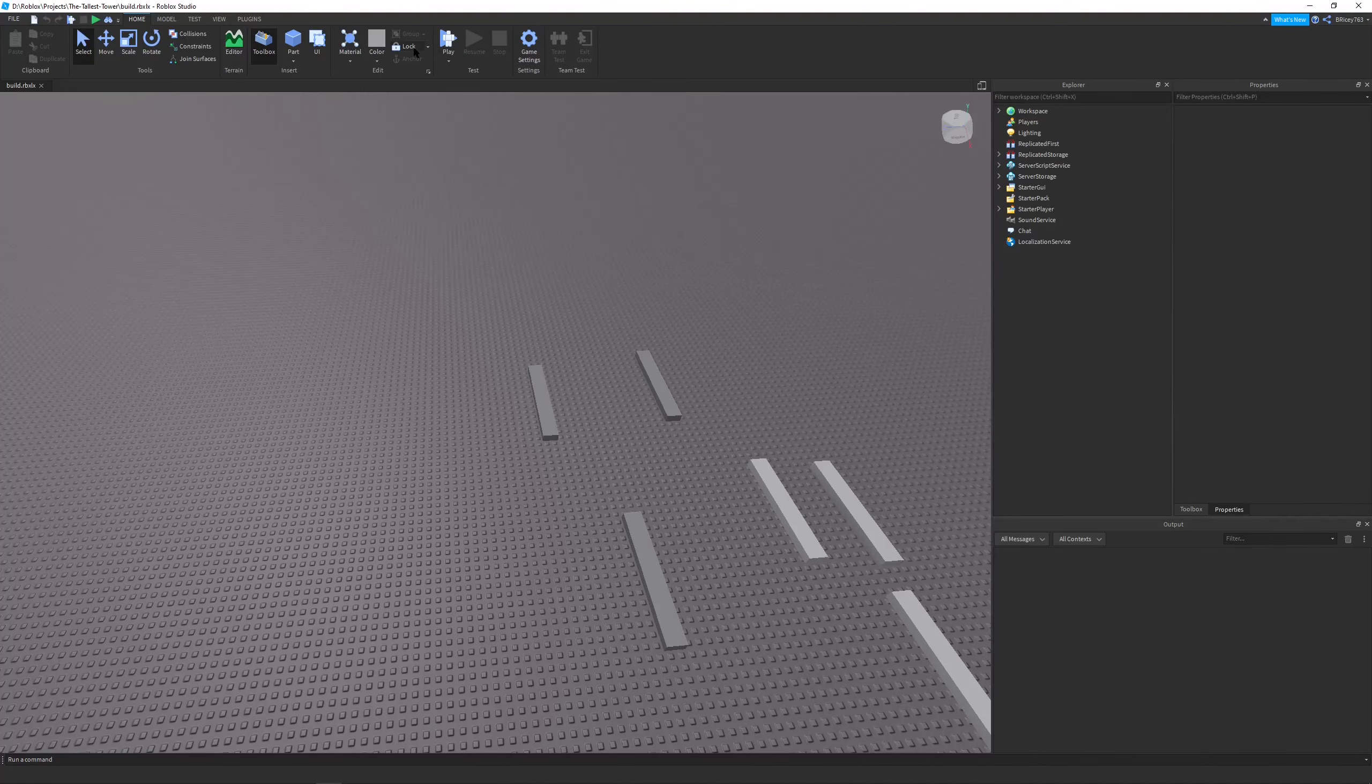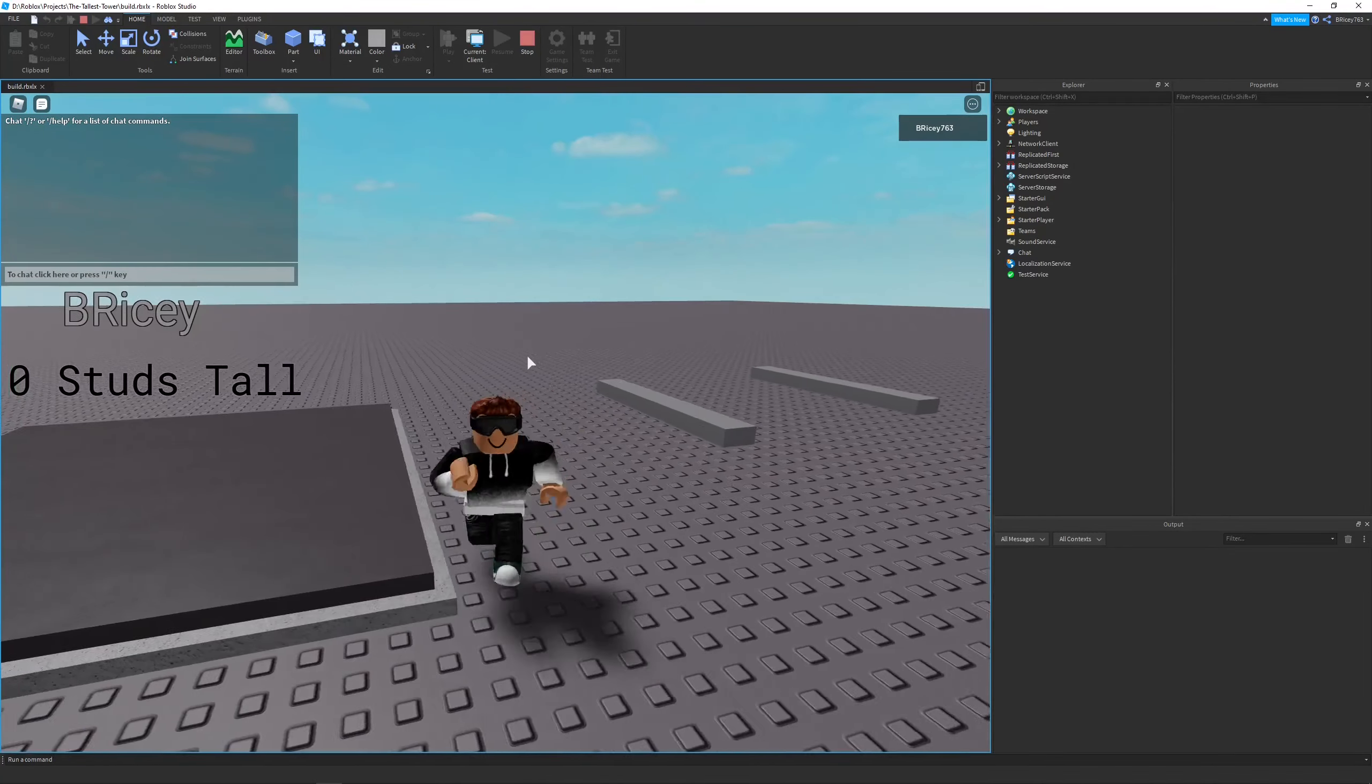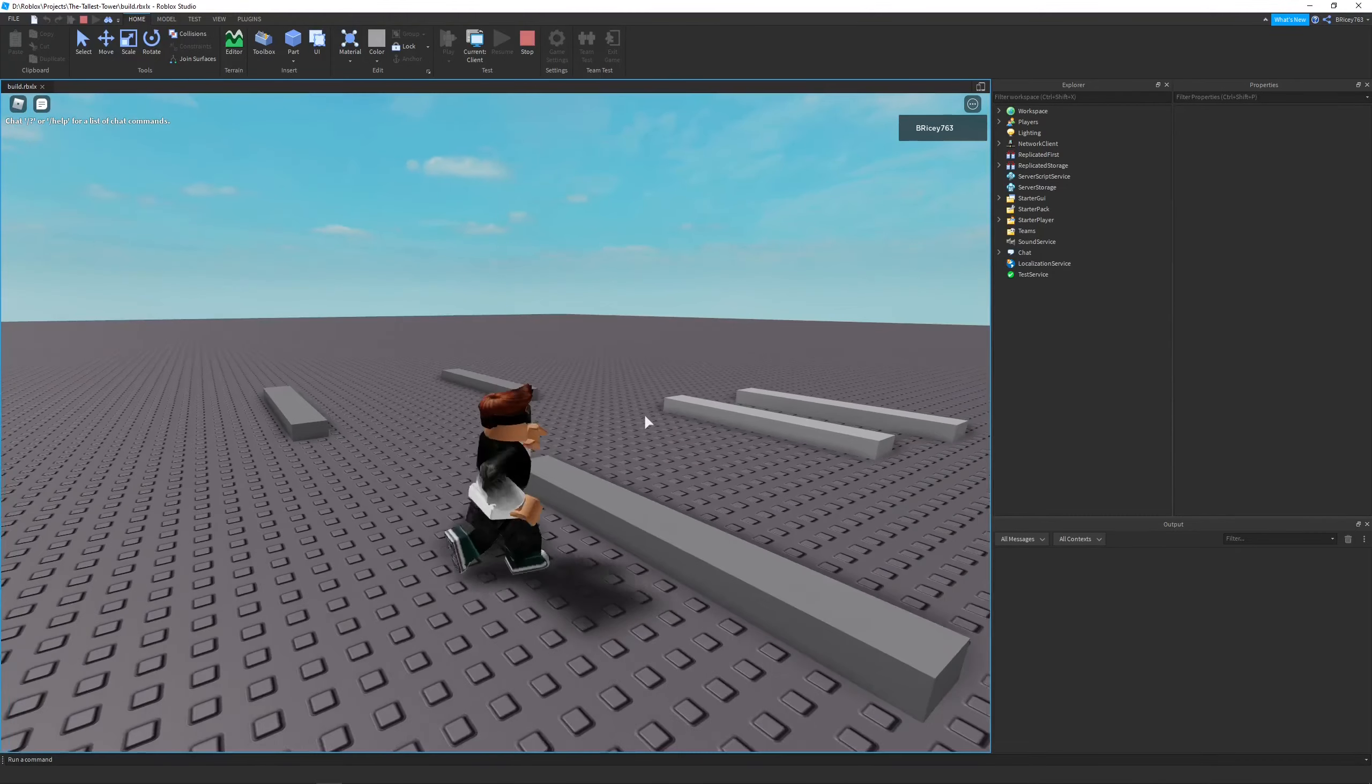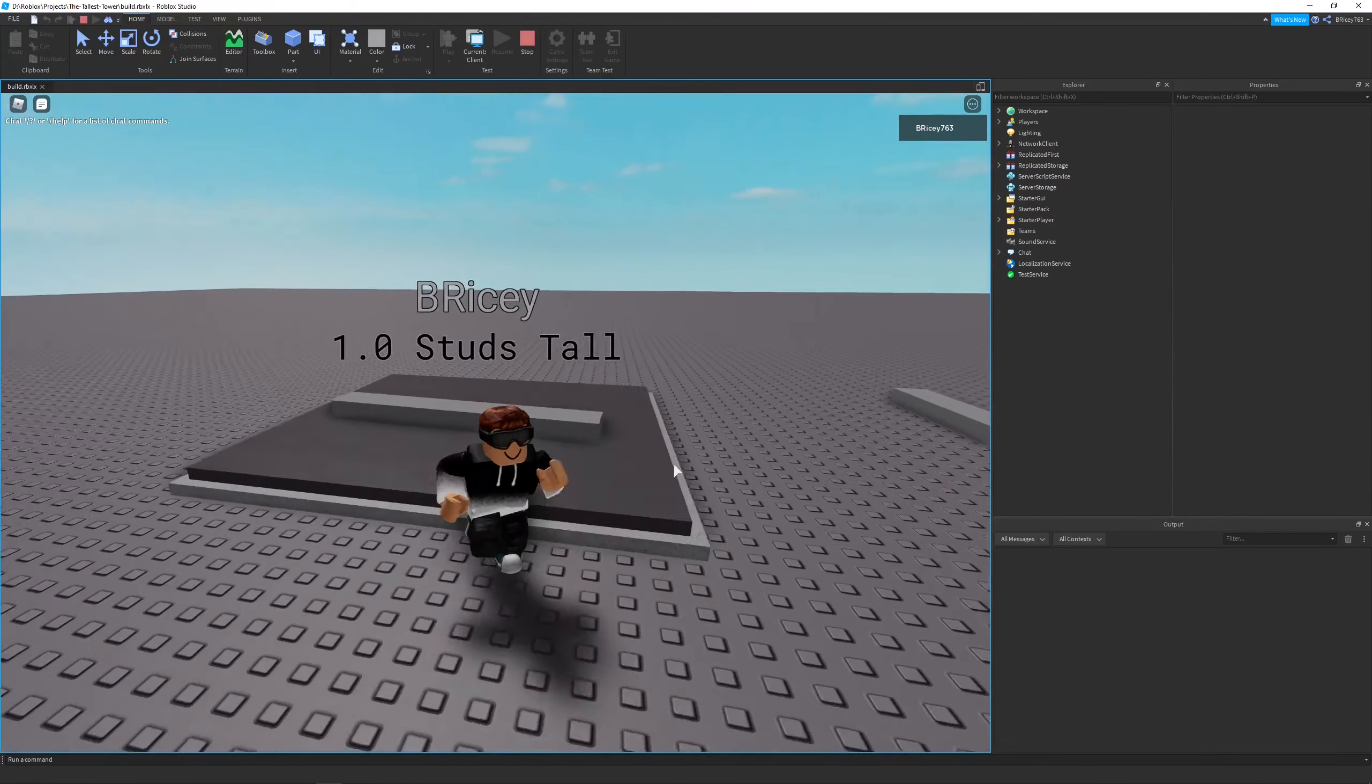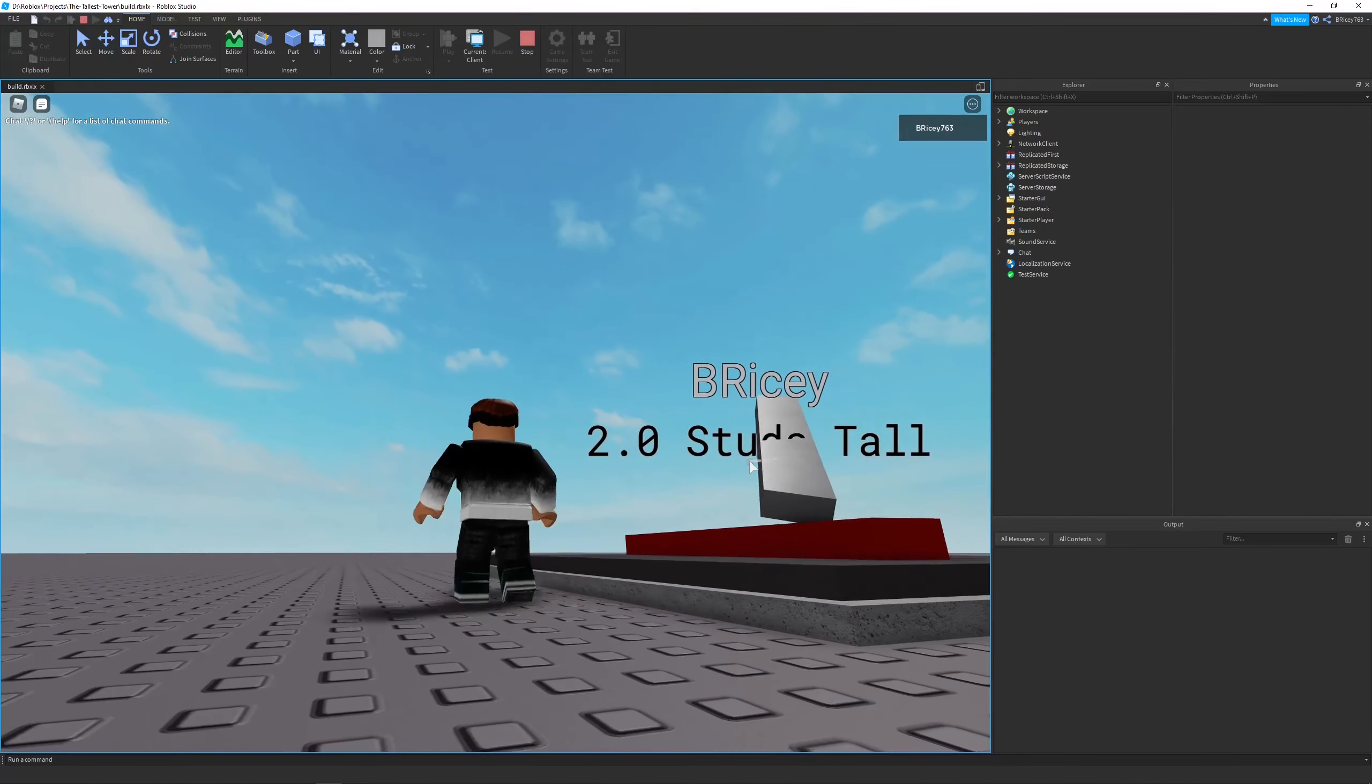Hello and welcome to another devlog. In this video, I continue work on my latest Roblox game, The Tallest Tower. I add this cool little plot system where I can add blocks to my plot and raise it up and make it taller.